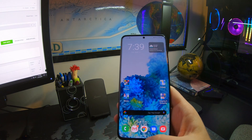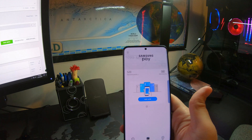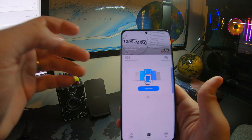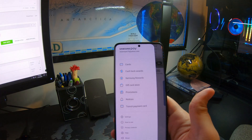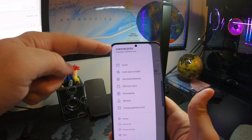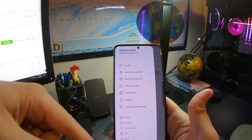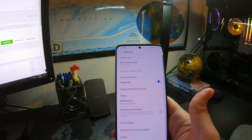This is how you disable it. Swipe up to open Samsung Pay. Hit the hamburger menu in the top left. Go to settings.